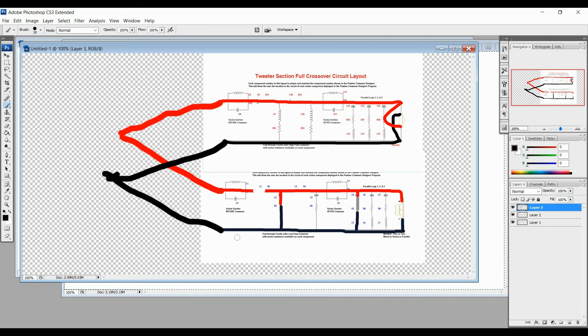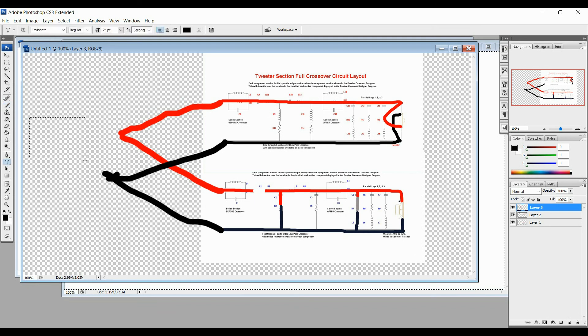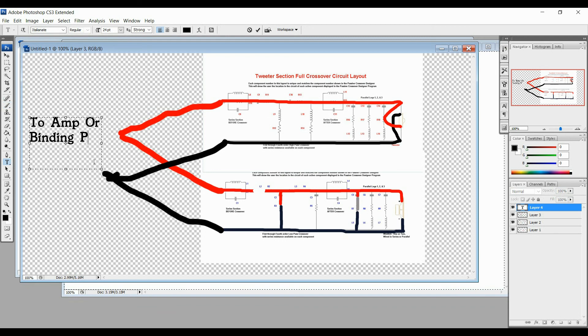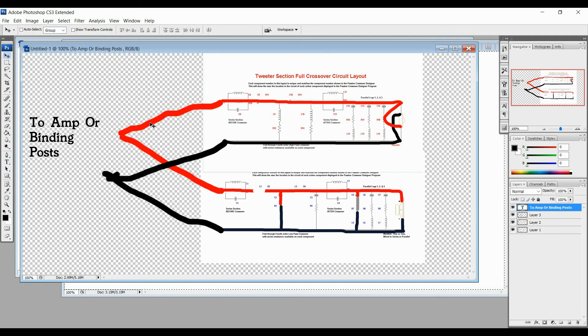Okay, so all you're doing is hooking the positives together and the negatives together, and this would either be to the amp or your binding post, whatever binding post you use. That's it. So this is a parallel connection, because that's what we used in there. And that's it, guys. That is how easy it is to actually create the crossover once you get all the figures figured out.